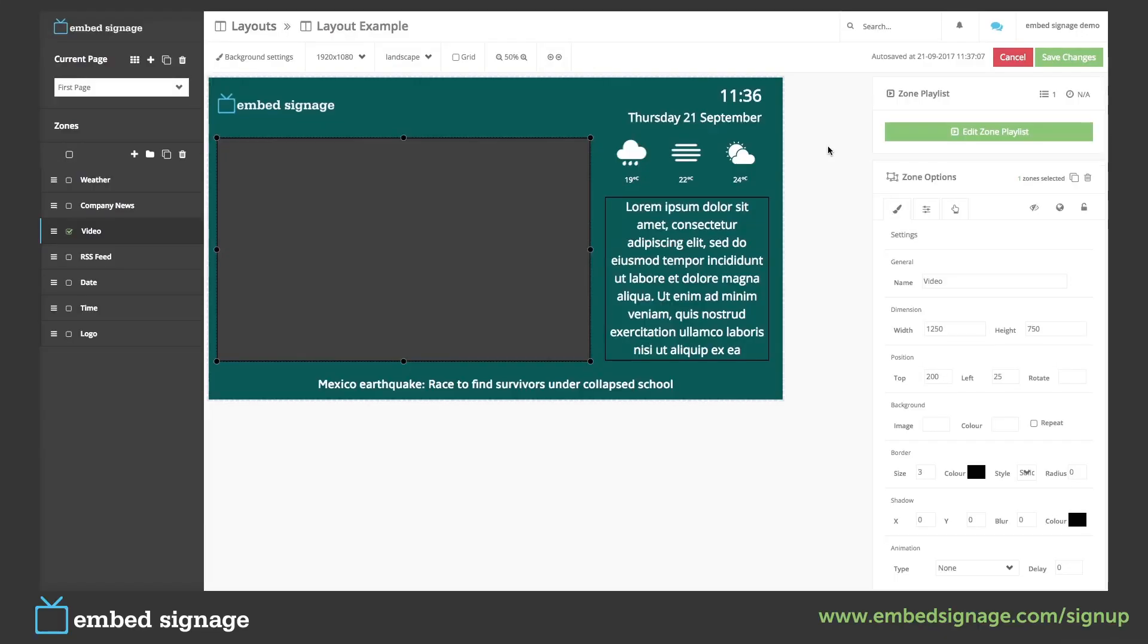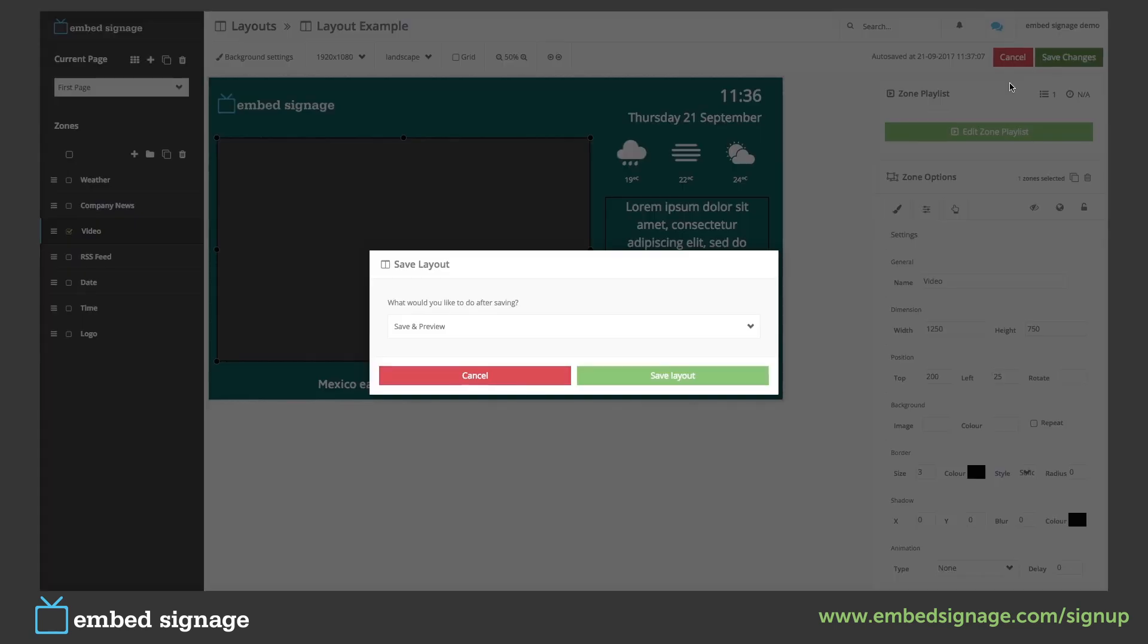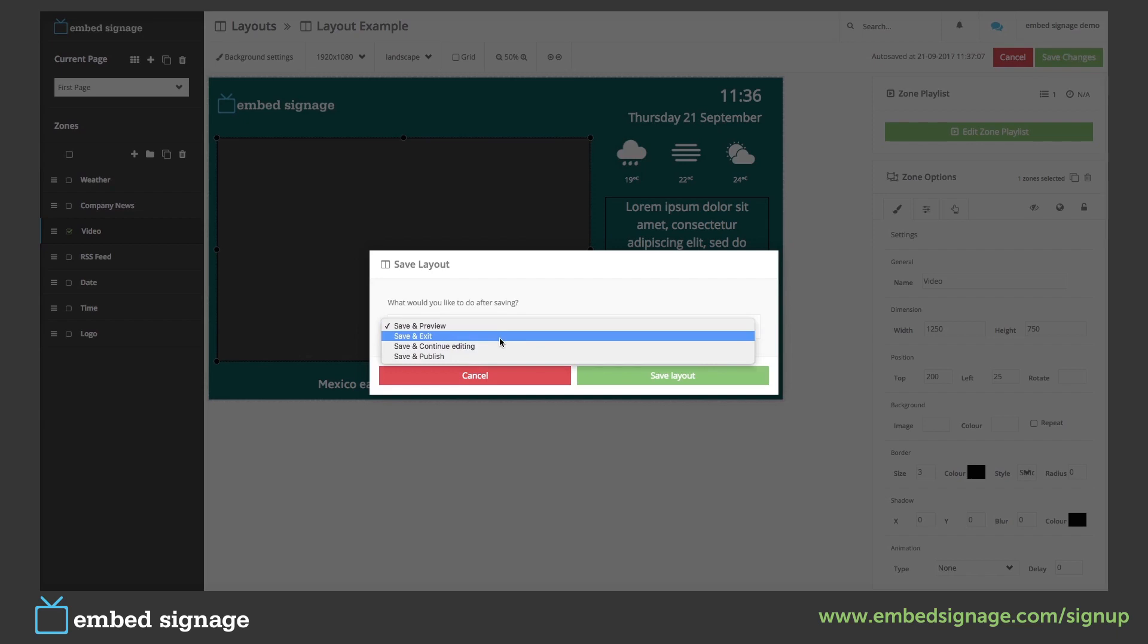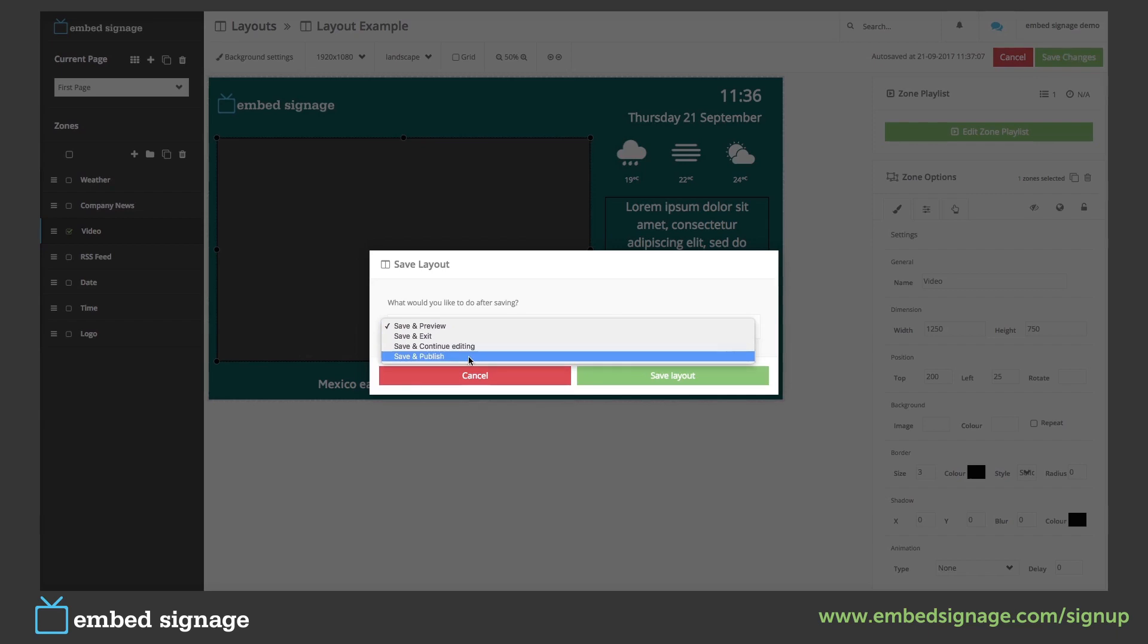In our layout builder, we have a few options that we can choose from after we've saved our layout. So we've already seen save and preview. We can save and exit to the layouts page. We can save and continue editing. Or we can save and publish our channel. This will only work if our layout is assigned to a channel that's already been published.